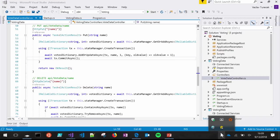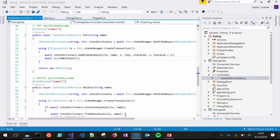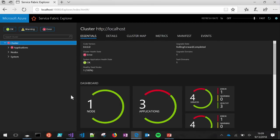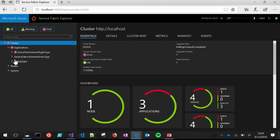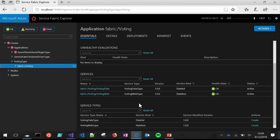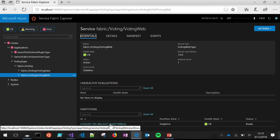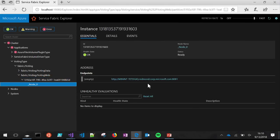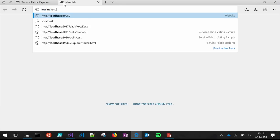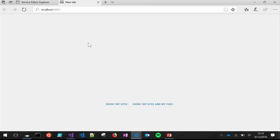The cluster is up. I'll open Service Fabric Explorer on local host port 19080. I've got three applications running. Going into this application, you can see it has two services that started automatically — the front end and the back end. Drilling down into the web service, you can see the endpoint that's listening. It's on port 8081. Hitting local host port 8081, the application loads up. This is our voting sample — the quick start. You can add some values and vote on them.